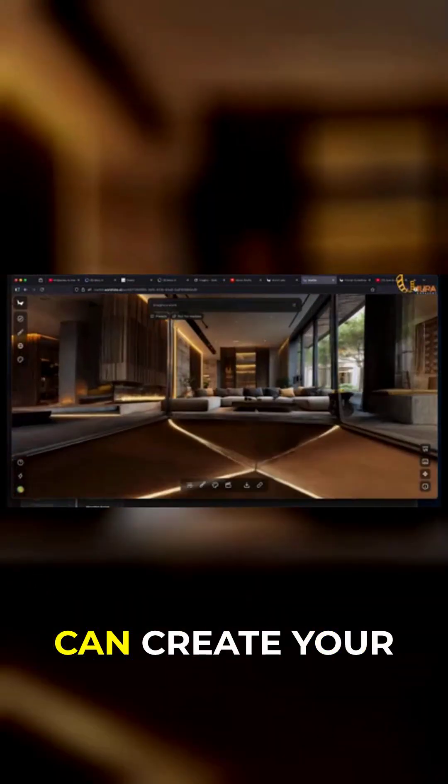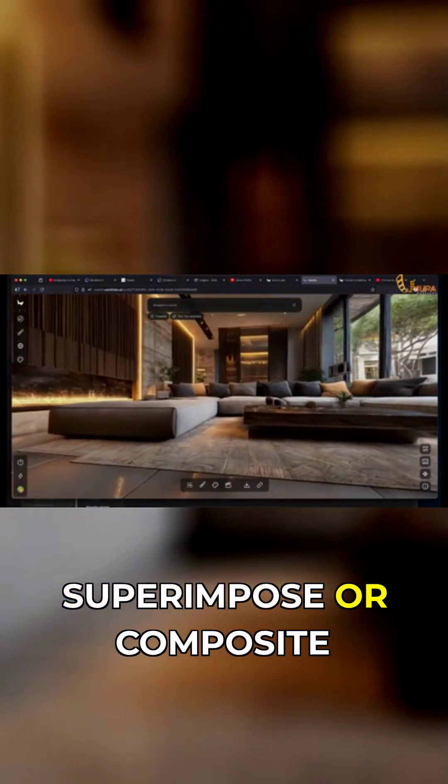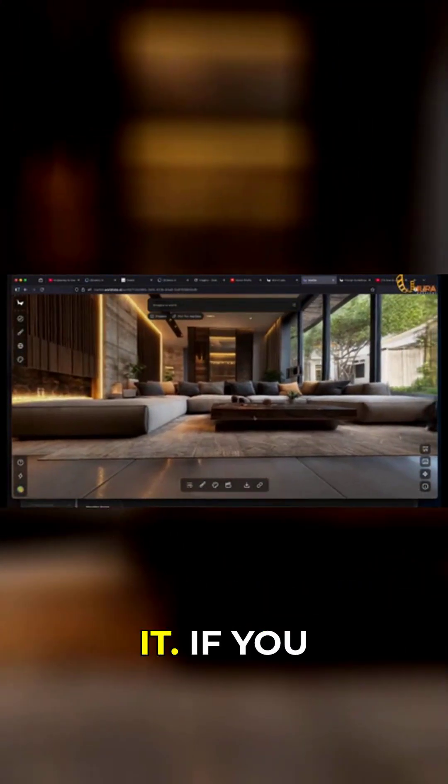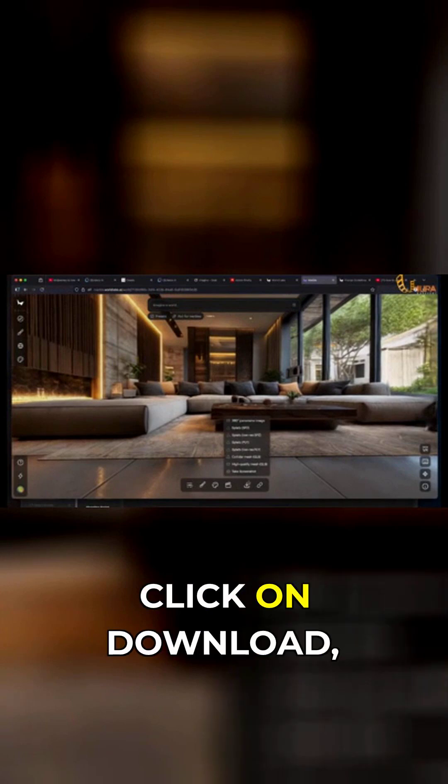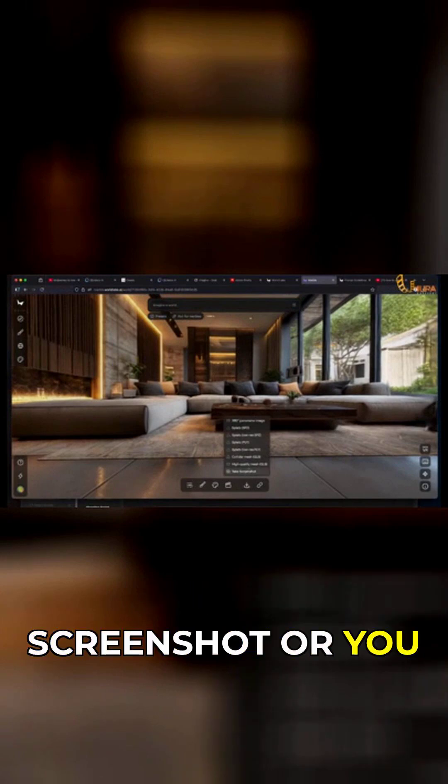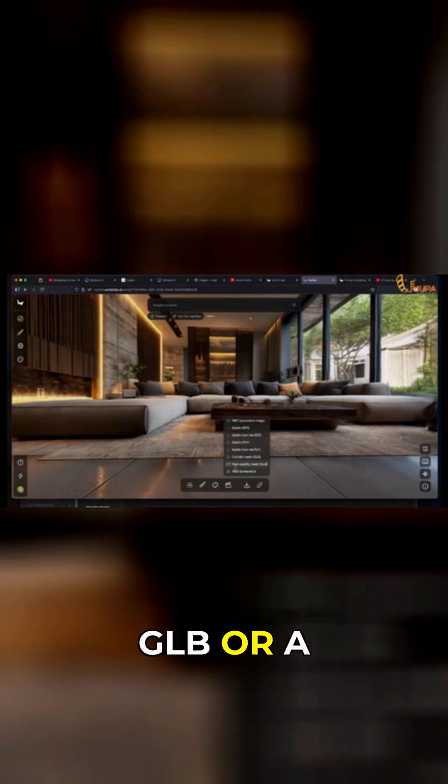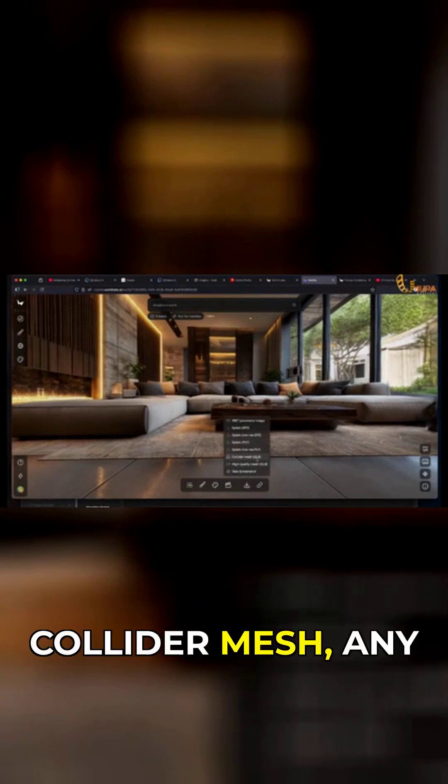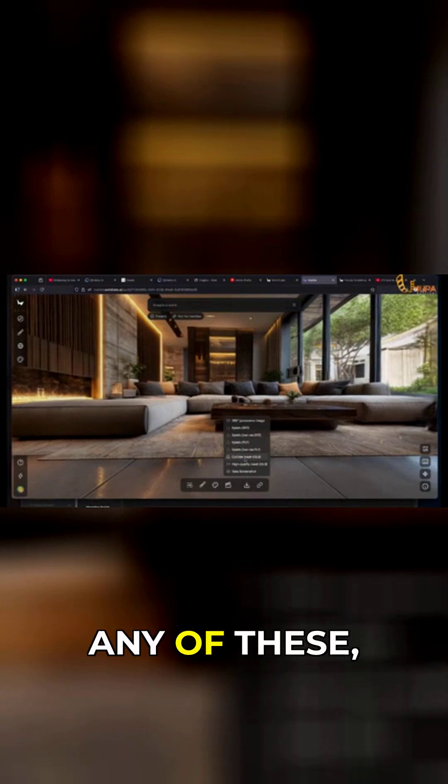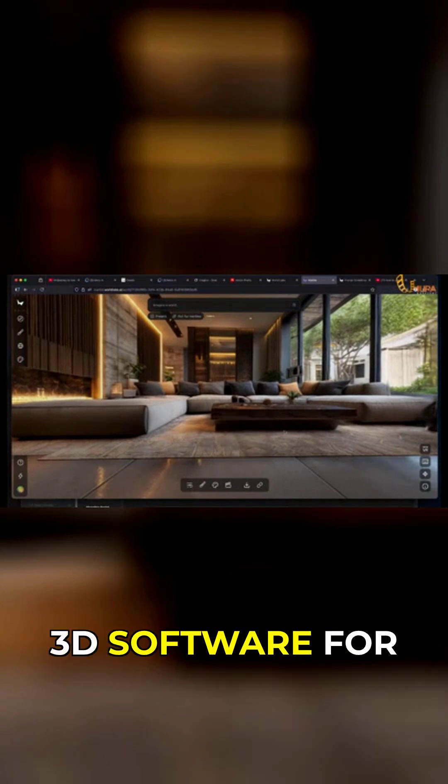How does this come in handy? You can create your own environment and superimpose or composite your character into it. If you click on download, you can take a screenshot or export a high quality mesh, GLB, or collider mesh. Any of these can be imported into